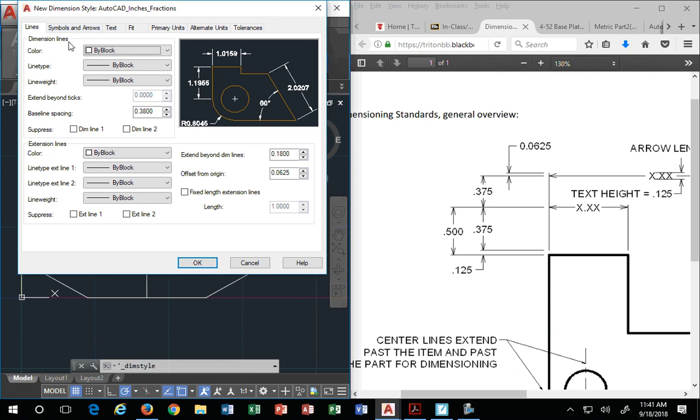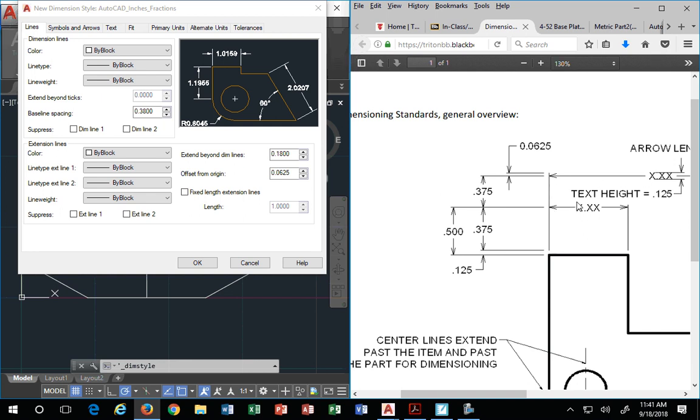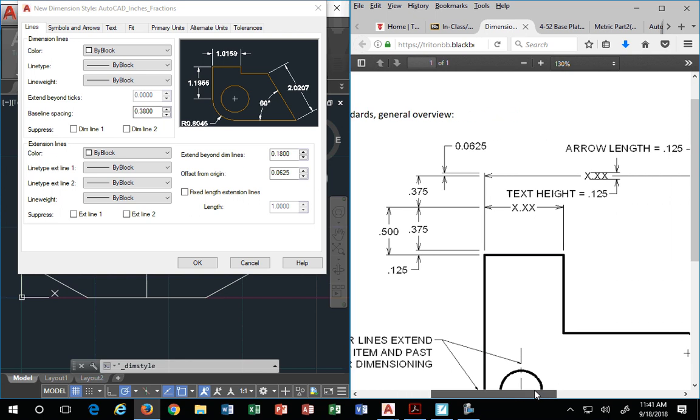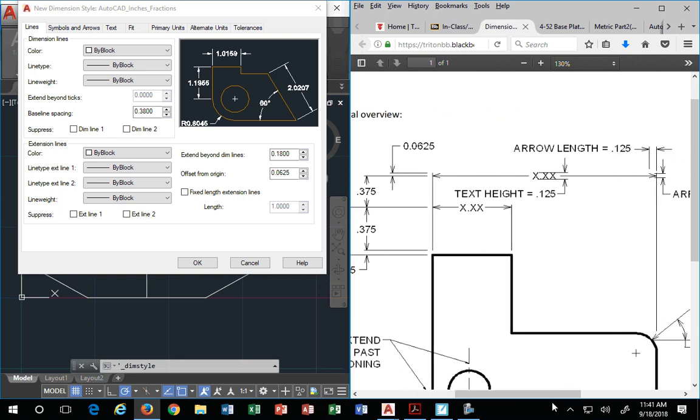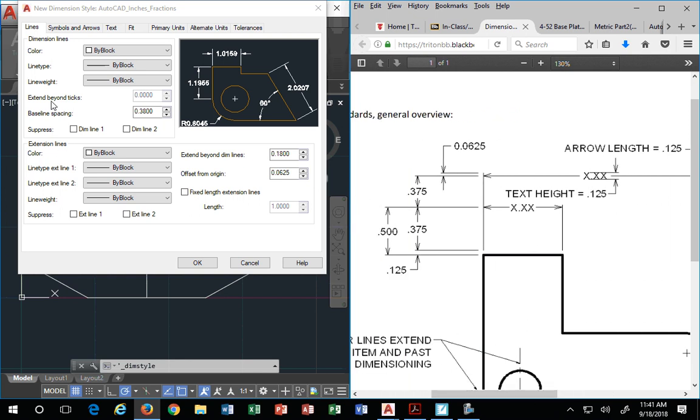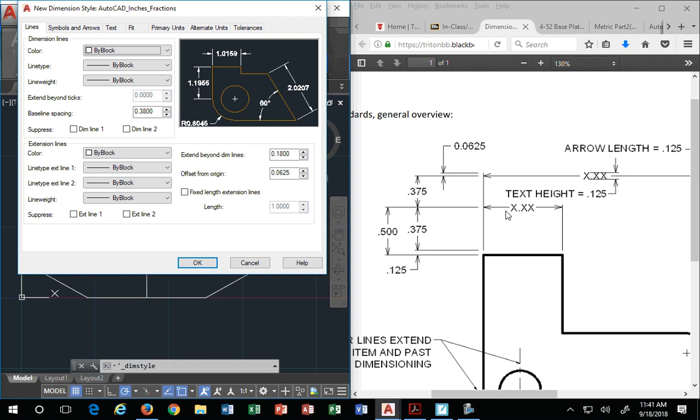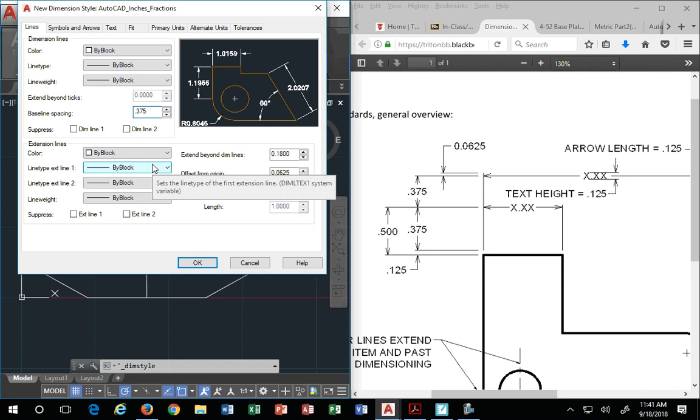Dimension lines. Dimension lines are the things that make up the dimension outside of the number itself. For example, dimension lines, they call extend. The color is by block, which is fine. The dimension line is everything that my mouse is touching minus the number. Dimension line, extension beyond ticks, we leave alone. Baseline spacing is what my arrow is circling around. You see this .375 number? That's baseline spacing. So we type that in. 3 eighths good enough? No. Nothing's good enough. It's 375. 3 eighths of an inch.